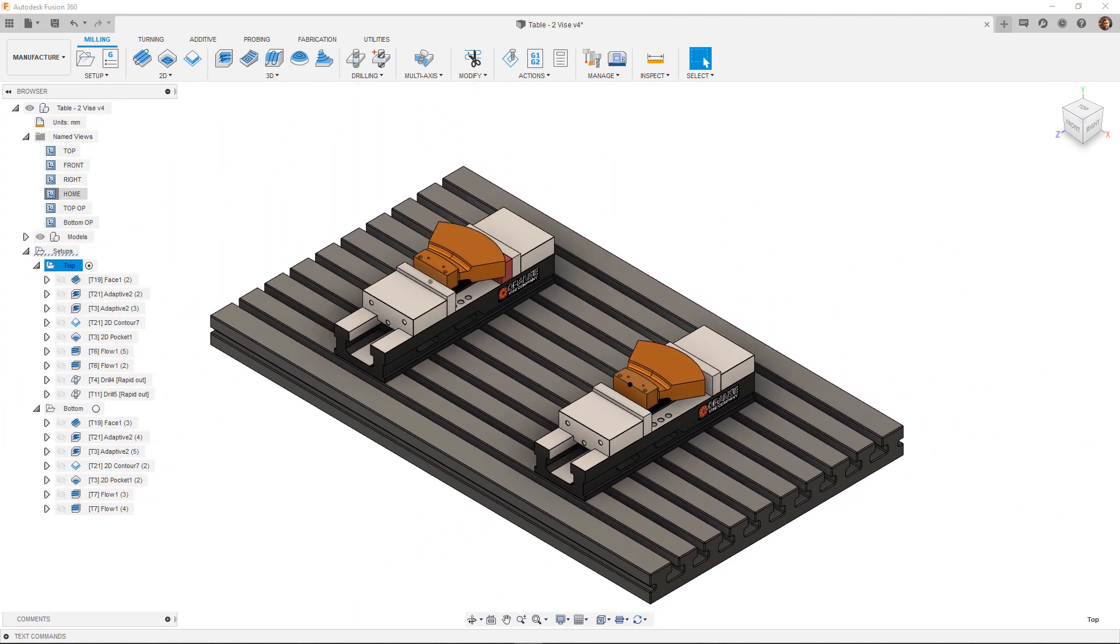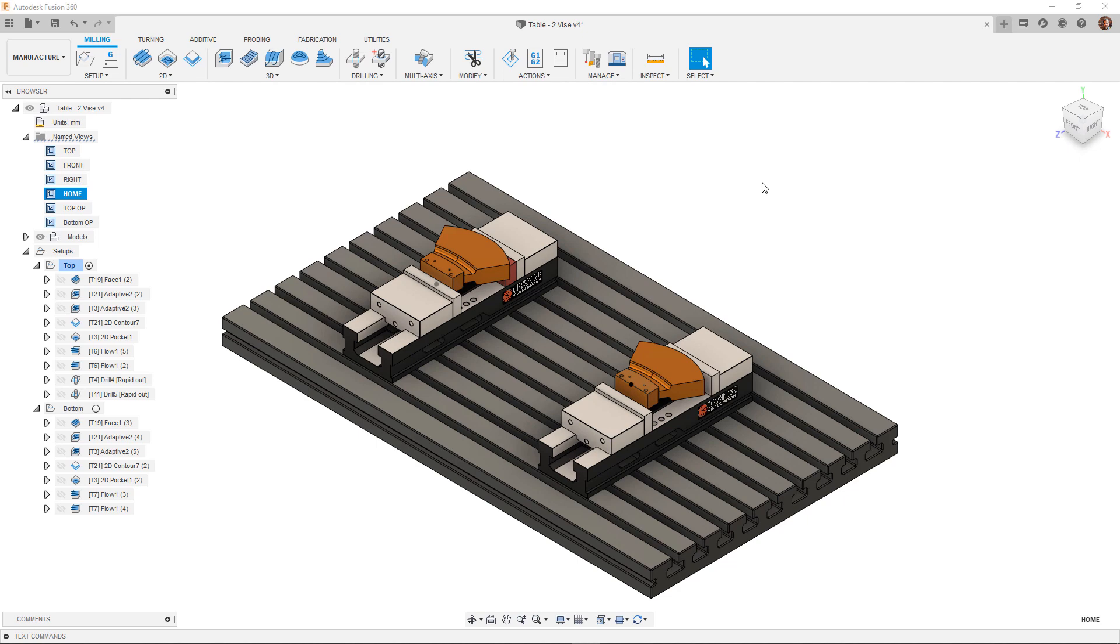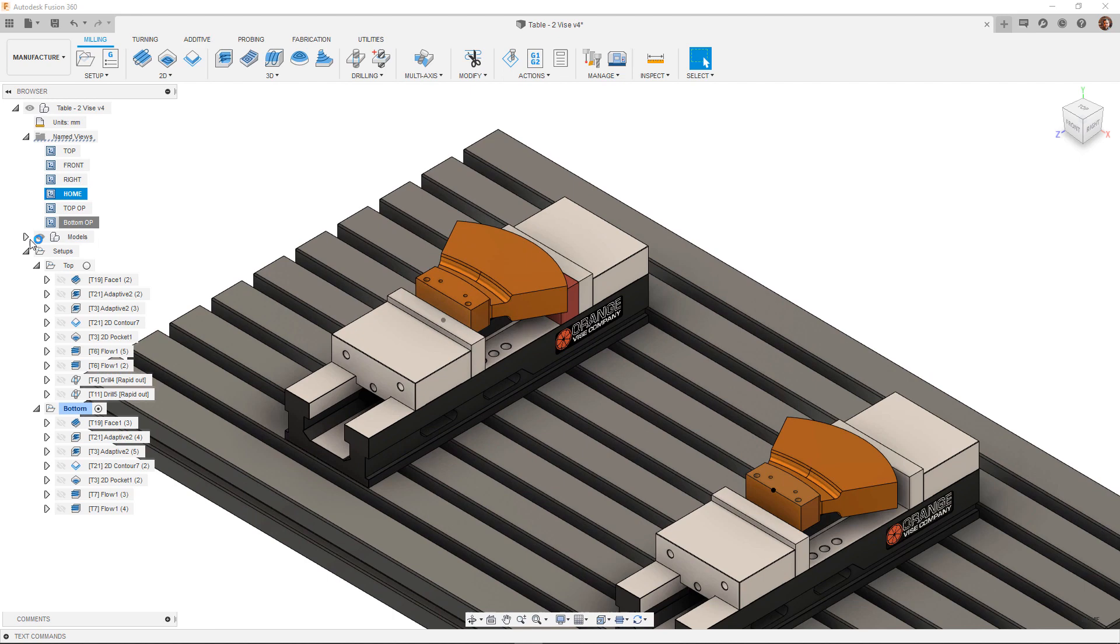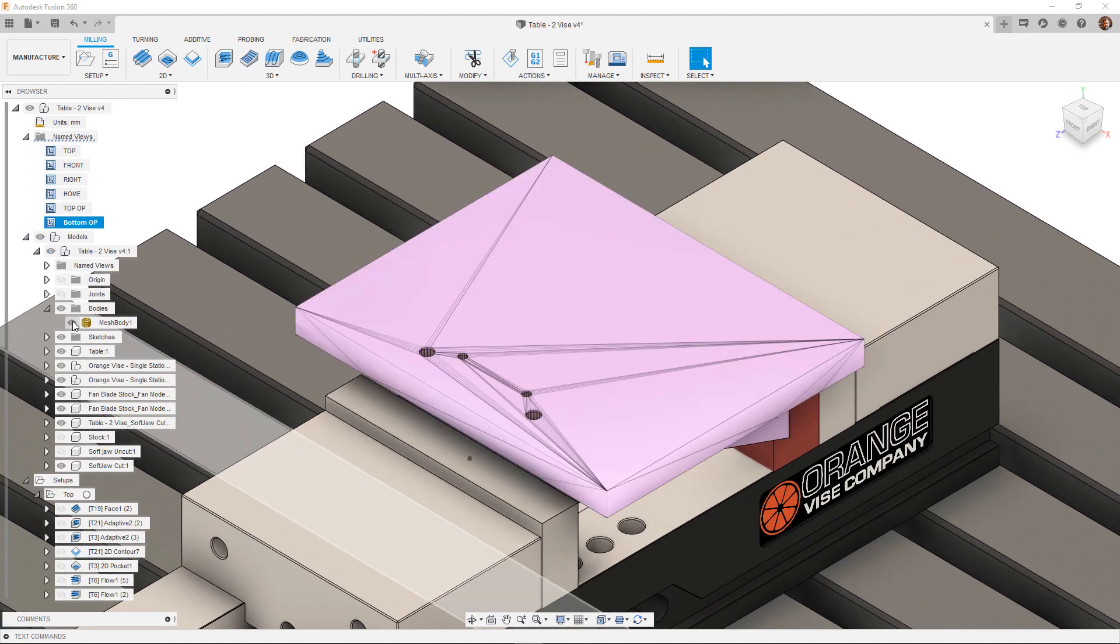In this particular case we couldn't machine all of the material down to the bottom of the part due to a combination of available tooling being either too short and the workholding causing obstructions. Looking at the bottom setup here I have imported the stock after the top setup.